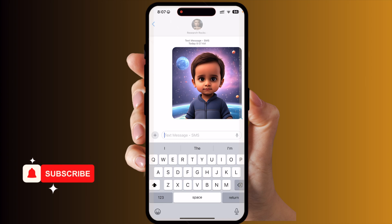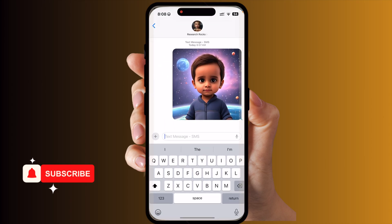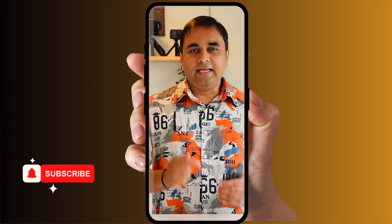Select the image you want and you can simply send it in this particular message, as well as in WhatsApp. This is the simple process to create an image using the Image Playground feature.